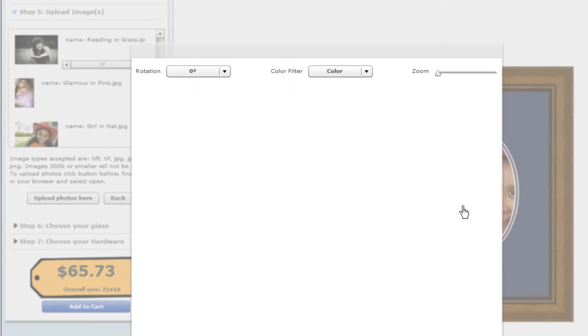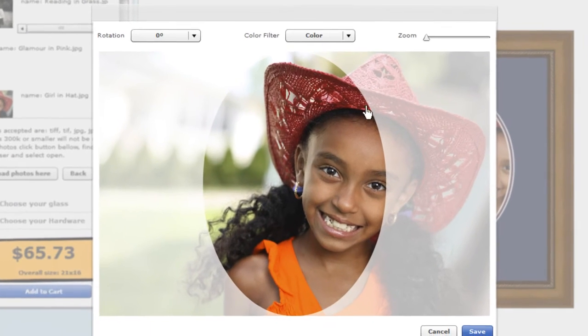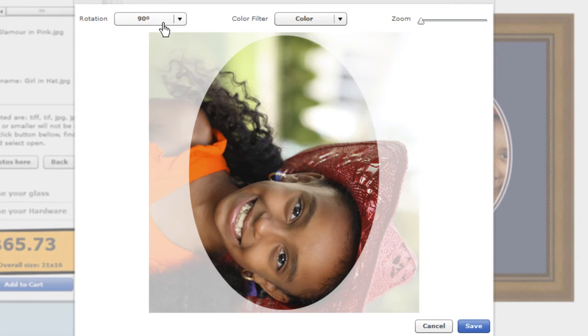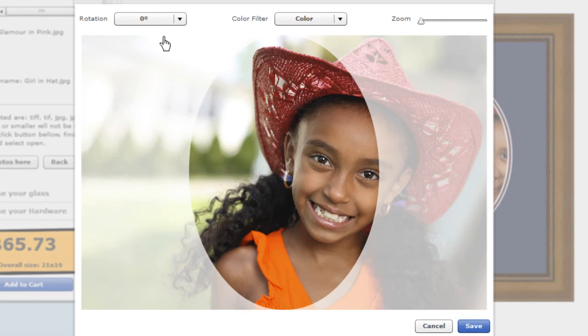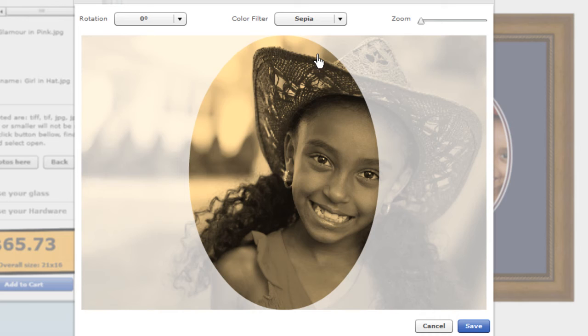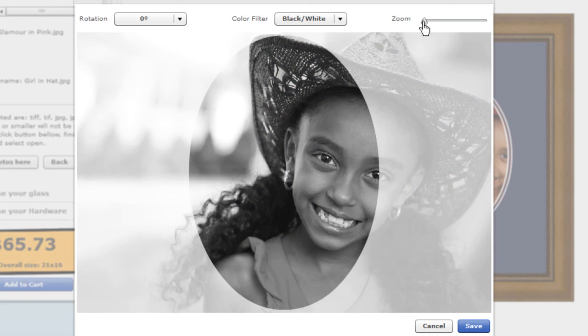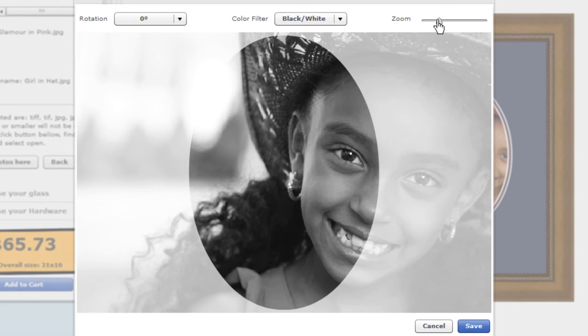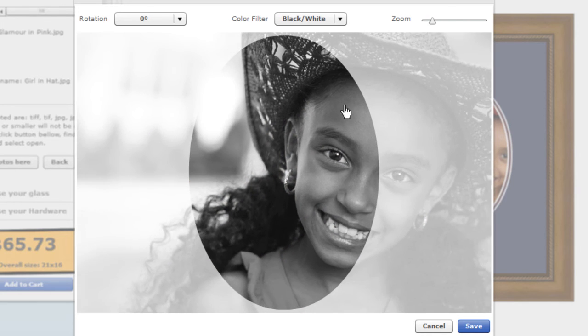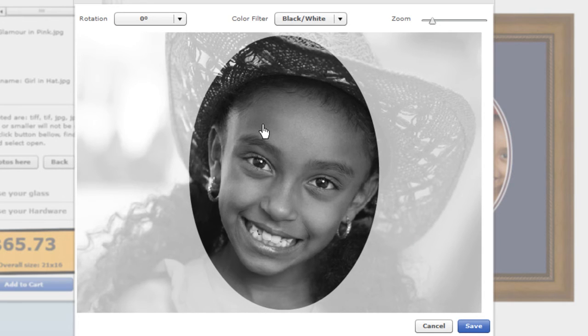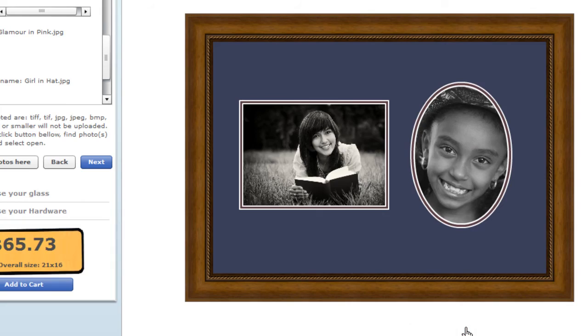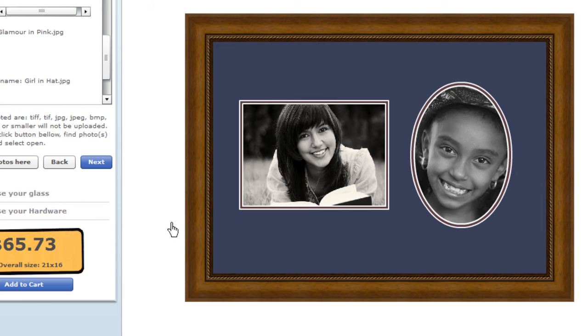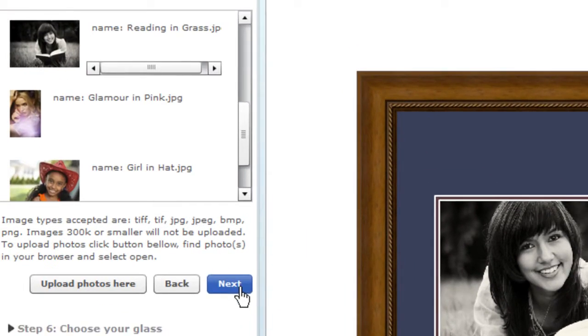Click and drag each photo to one of the spaces that says Drag Image to here. Then you can double click on your photo to edit it. You can rotate your image, change its colors to black and white or sepia, and zoom in a little or a lot. Drag your image until it's placed just the way you like it, and click Save.